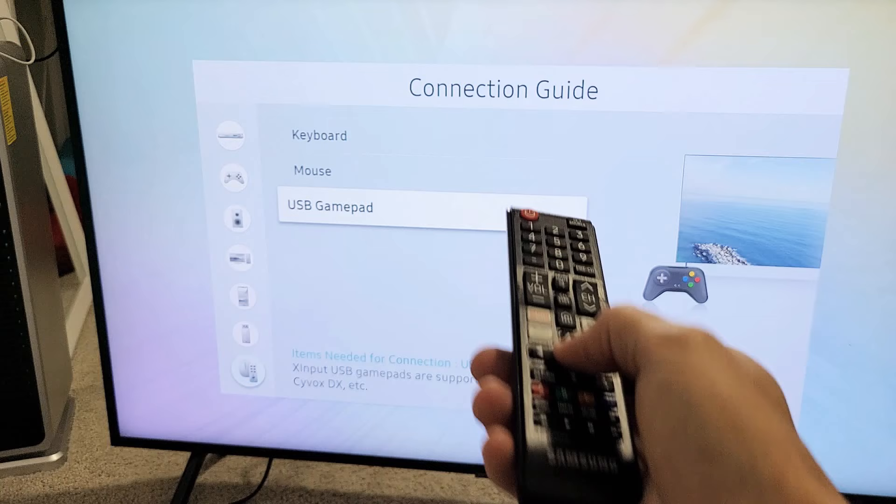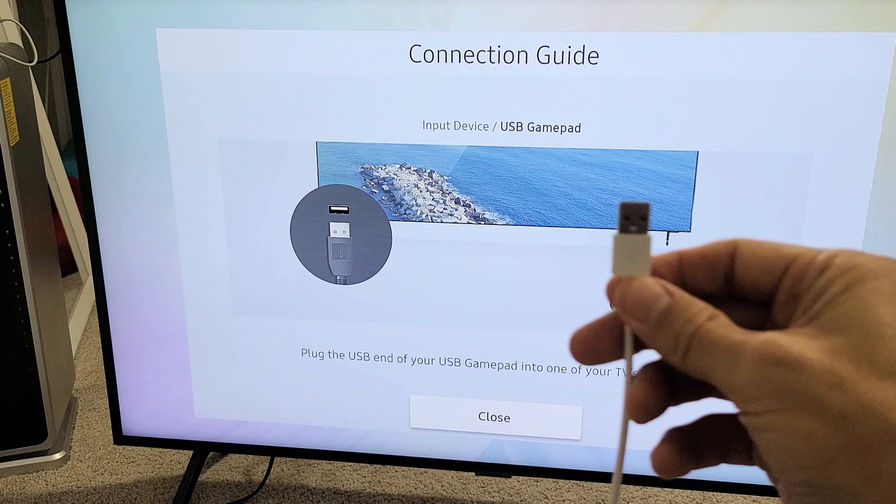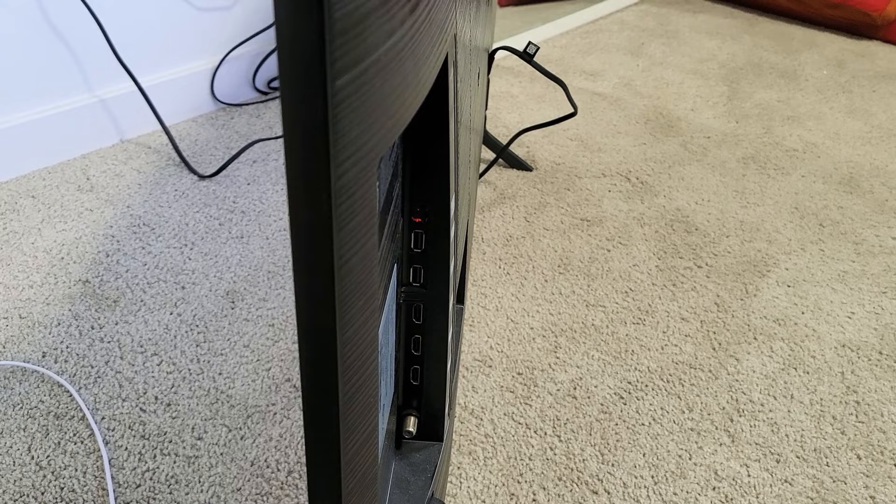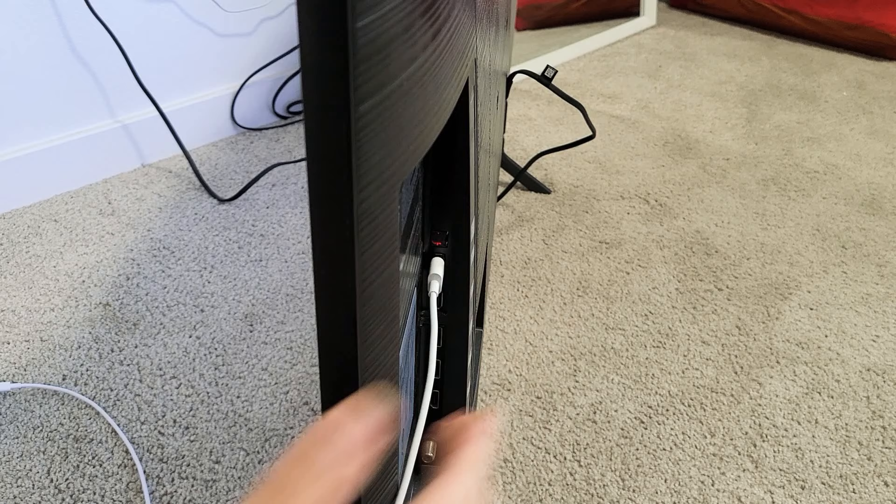Now we have to go ahead and connect our USB into the back of our USB port on our TV, doesn't matter which USB port it is. So I'm going to pop this into my USB port, just plug it into this one right here, pop that in like that.